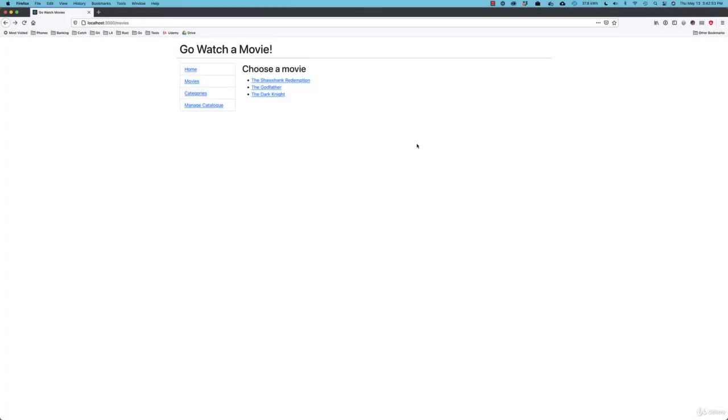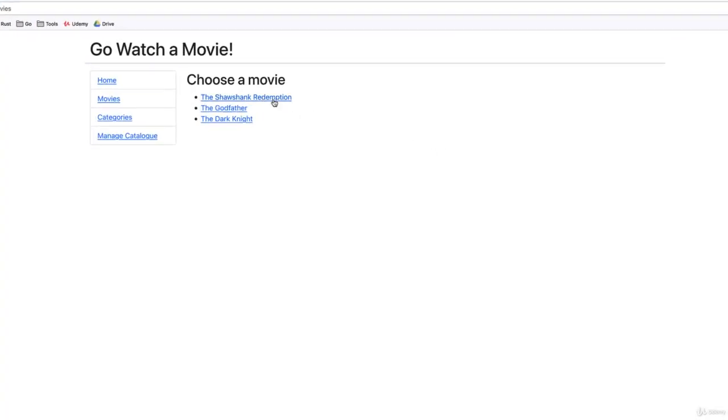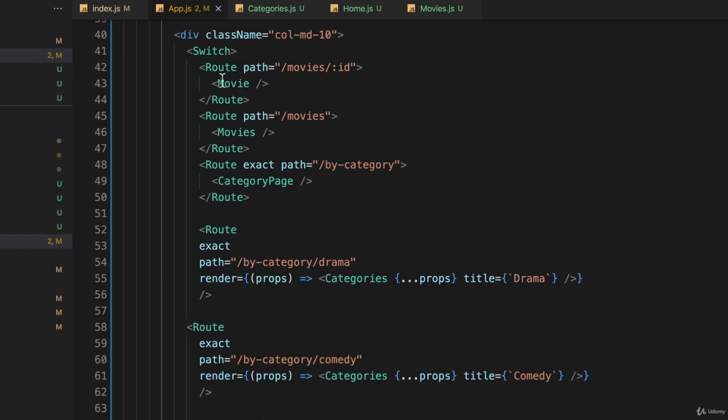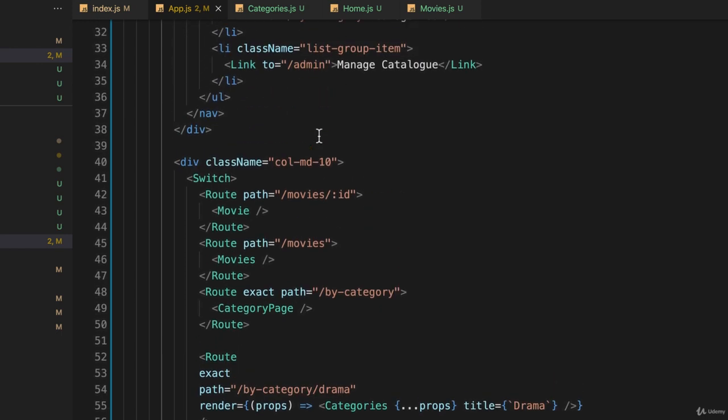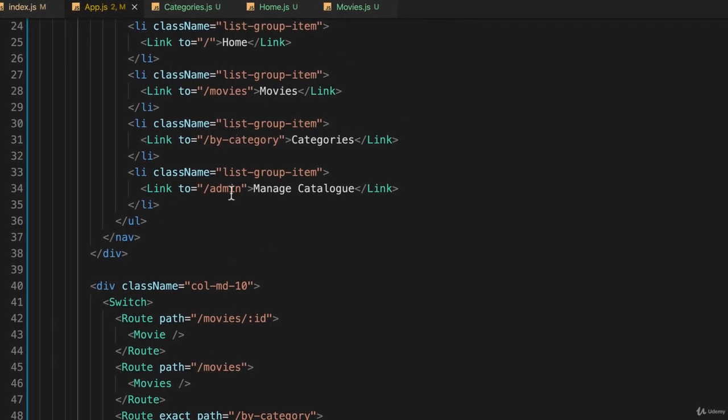So what we want to do this time is to allow when I click on an individual movie from this list to do more than just display the ID here. The way that we're doing it right now, let's go back to our code and look at app.js. When we're going to a movie, we're saying a root path is slash movie slash some placeholder ID.